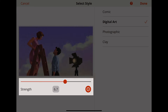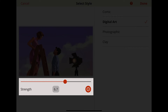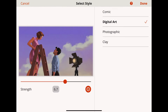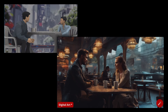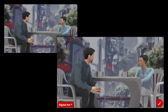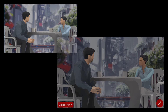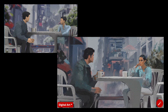The strength slider controls the intensity of the style application. Cranking it up will dial up the creativity, but the higher it is, the more the results will stray from your original image. It's a balancing act, so start moderate and adjust as needed.